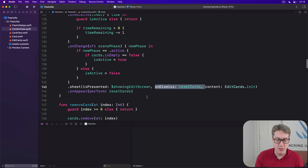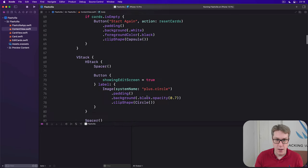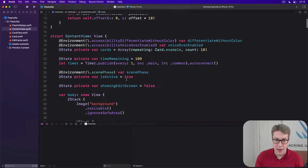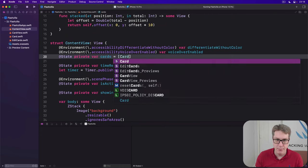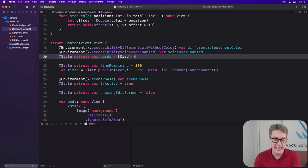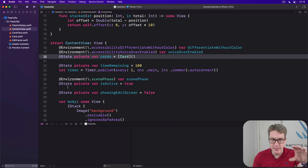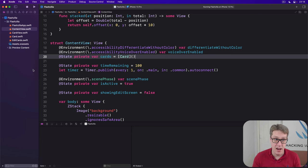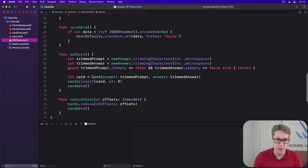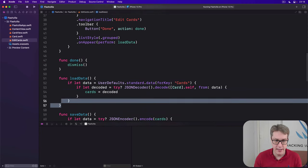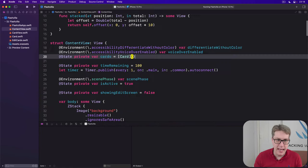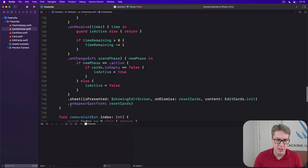And this means we can ditch all those example cards we had and instead load them. So we can say, first things first, our cards array is no longer stacked with example cards up here. It's going to be just an empty array of cards. And now we can say, this thing should load its data from user defaults, just like edit cards did. So I'll go to edit cards. I'll grab this load data method here to my clipboard and head back to content view. And just paste it on in here.